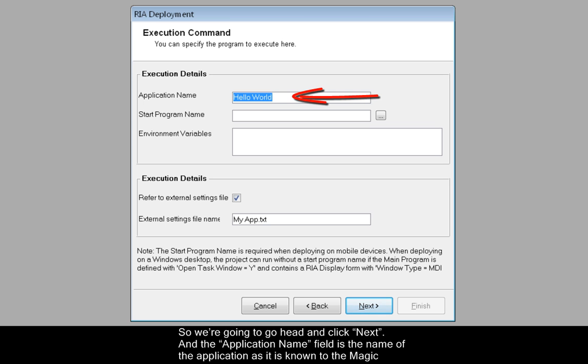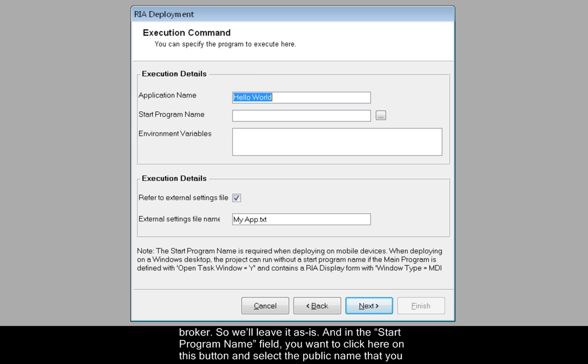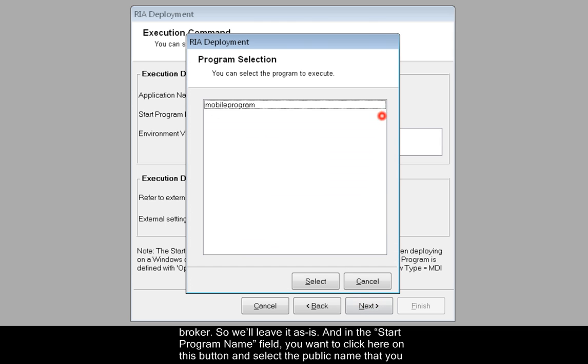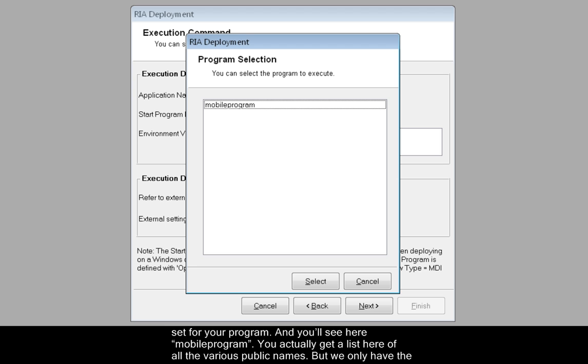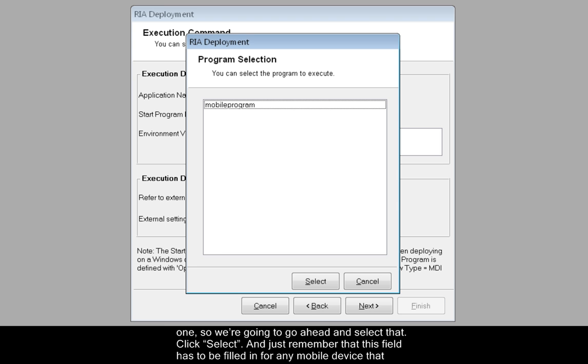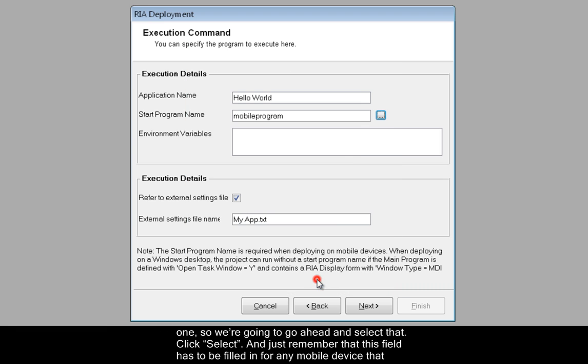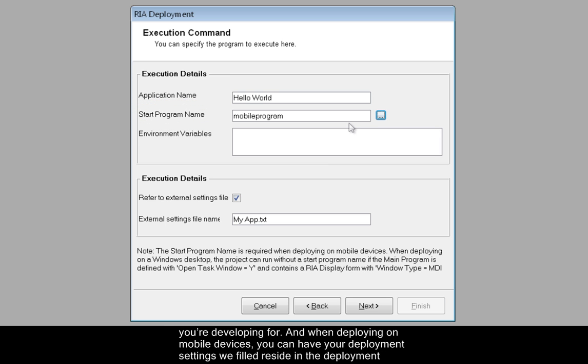And the Application Name field is the name of the application as it is known to the Magic Broker. So we'll leave it as is. And in the Start Program Name field you want to click here on this button and select the public name that you set for your program, and you'll see here mobile program. You actually get a list here of all the various public names, but we only have the one, so we're going to go ahead and select that. Click Select. And just remember that this field has to be filled in for any mobile device that you're developing for.